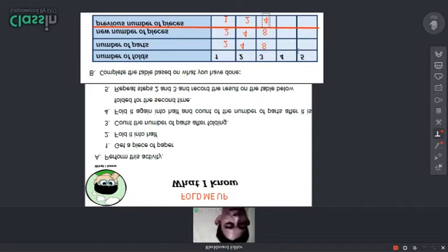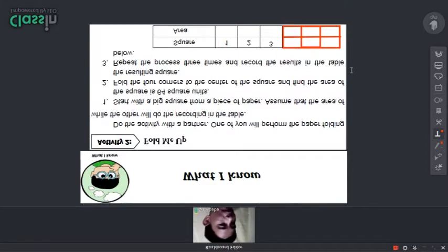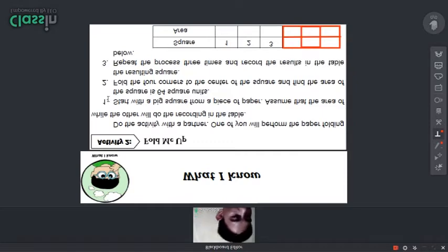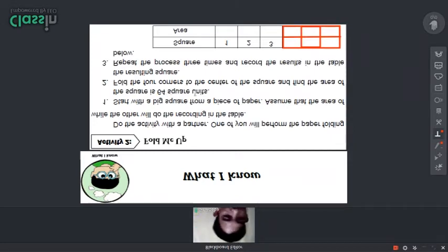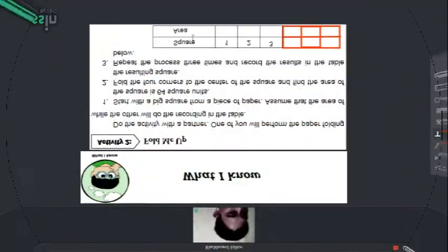For this next activity, we need a piece of paper again. Let us read the steps first. Number one: start with a big square from a piece of paper — assume the area of the square is 64 units. Number two: fold the four corners to the center and find the area of the resulting square. Repeat the process three times and record the results in the table.